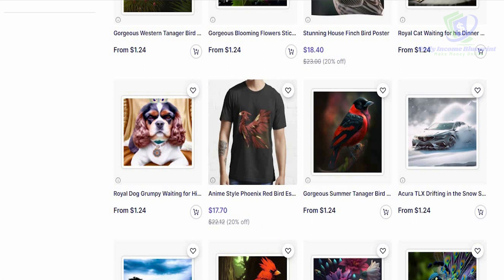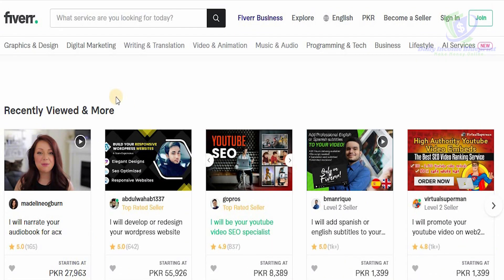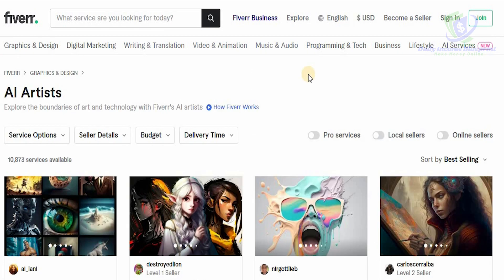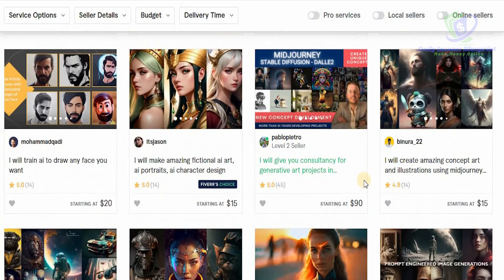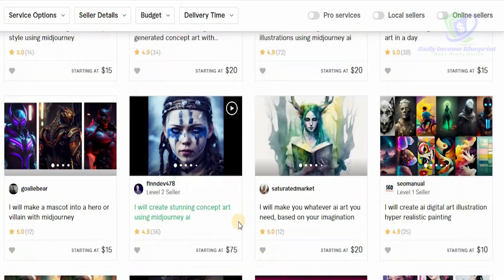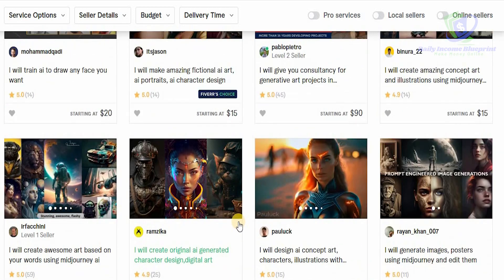If you want to take it one step further, head over to Fiverr.com. Fiverr is a platform where you can find amazing work available. Head to the top where it says Graphic Designing and you can select Logo and Brand Identity, Art and Illustrations, Visual Designs, Print Designs, and even Fashions and Merchandise. If you click on Art and Illustrations, you can see all these amazing AI artists that are making a lot of money — one individual is charging $70, another is charging $90 to create Midjourney or AI-related art.